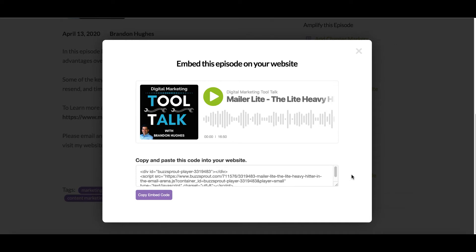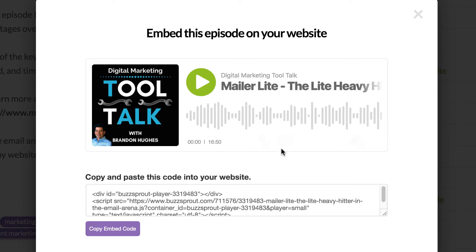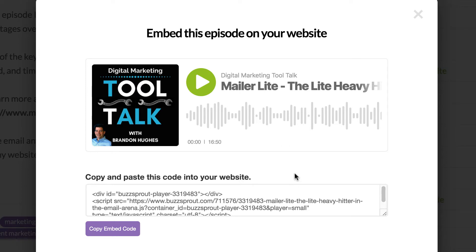That pulls up this pop-up. We can see here what the embed is going to look like. Buzzsprout does a really good job — it's really sharp, pulls in your artwork, has a nice clear easy-to-see play button, a little waveform here. People can jump around in the player on the website and they can also speed it up. A lot of people like to listen to podcasts at double speed, and there are some other options here as well.